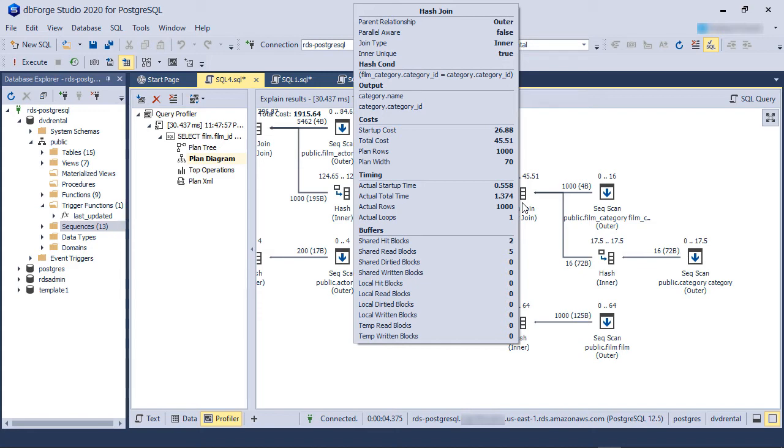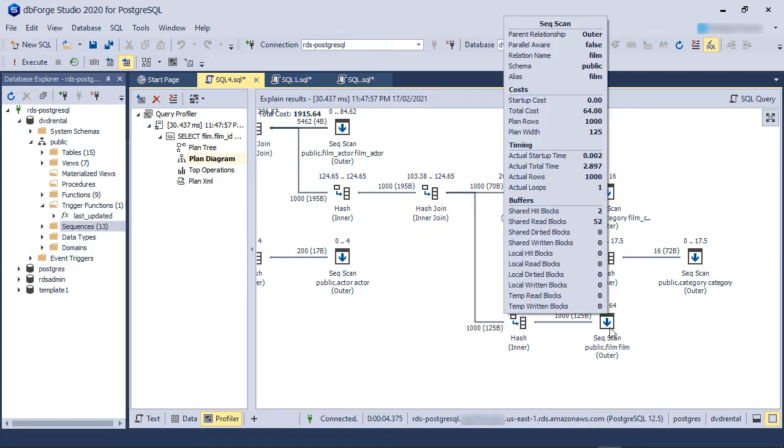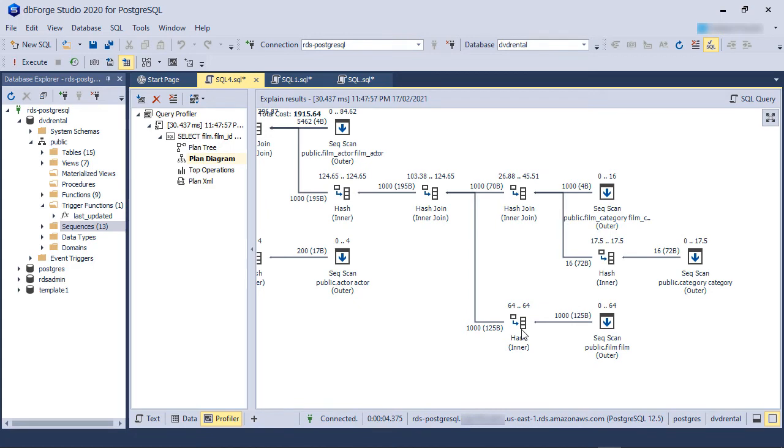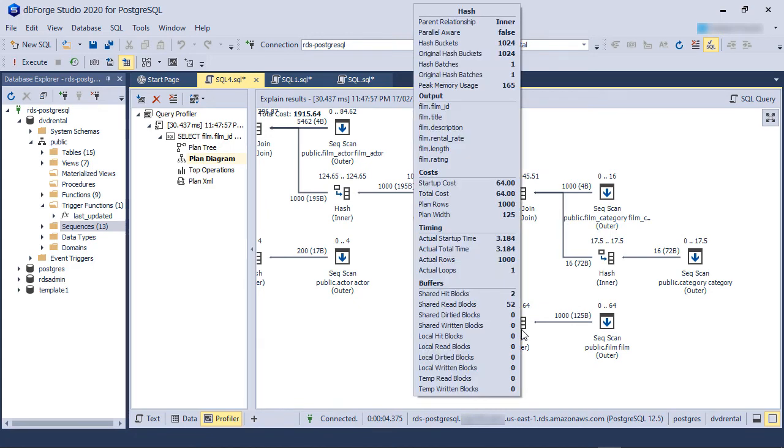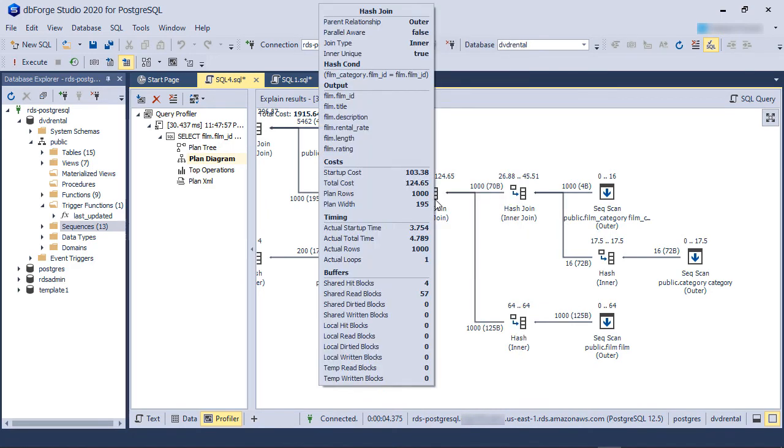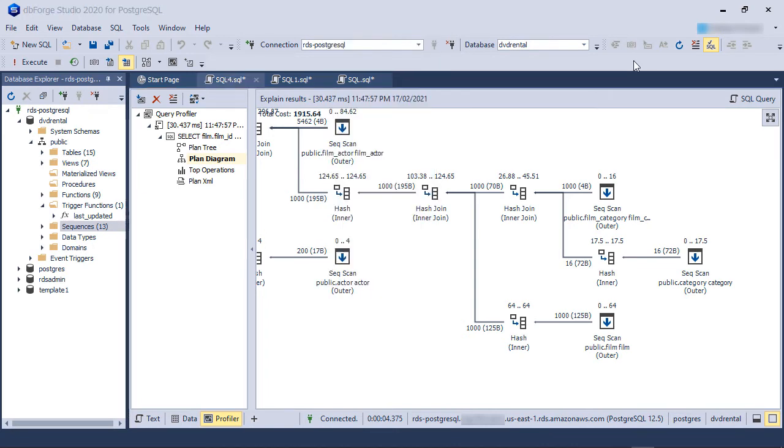Both hash tables are then joined. The film table is also sequentially scanned and produces a hash table. This hash table is then joined with the output of the previous join, and so the operations progress from right to left.